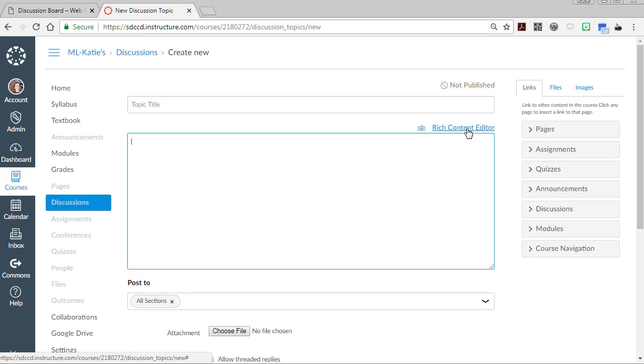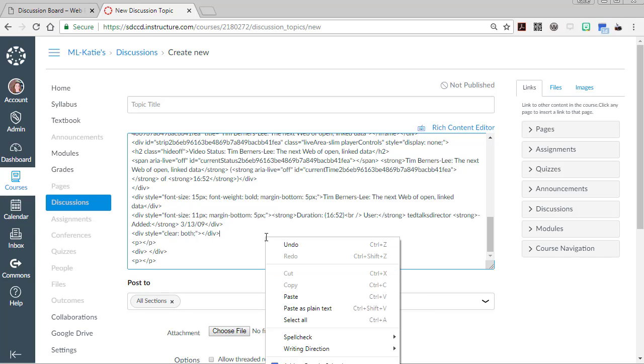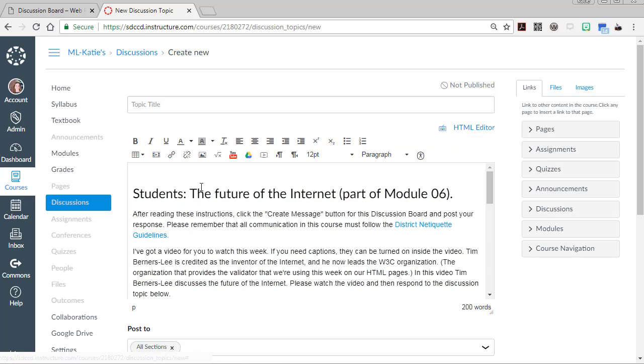Use this HTML editor button and then you can ctrl V to paste all of that HTML markup in there, or you can right click and paste. Then you go back to rich content editor. It should look like what you just copied from Blackboard.